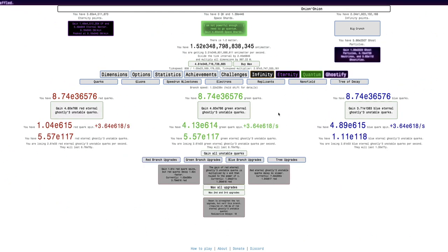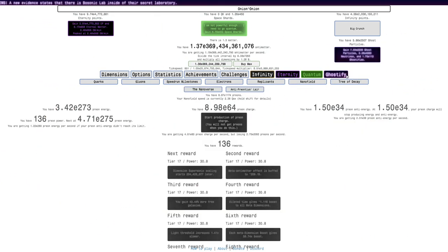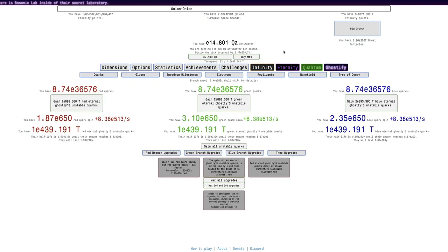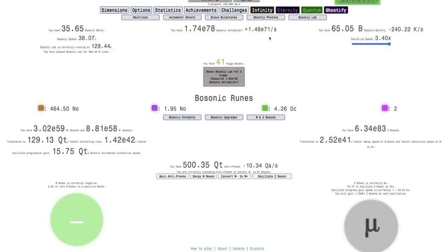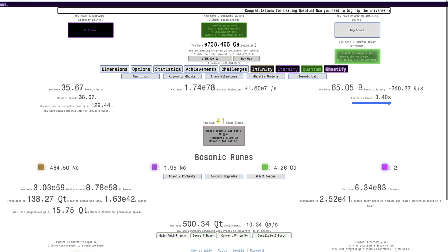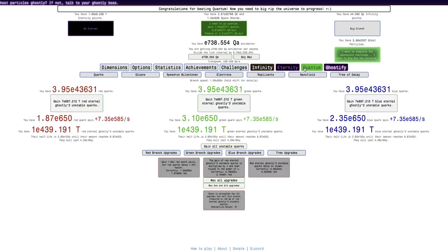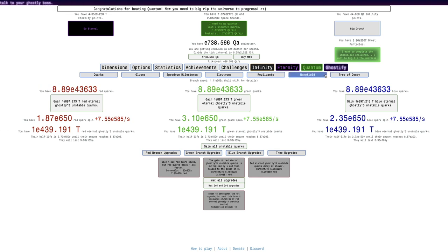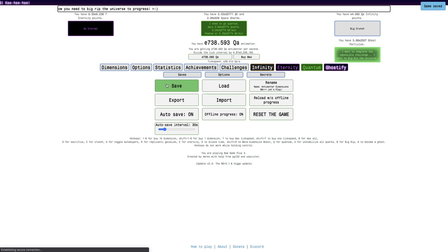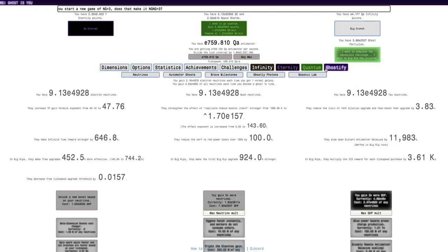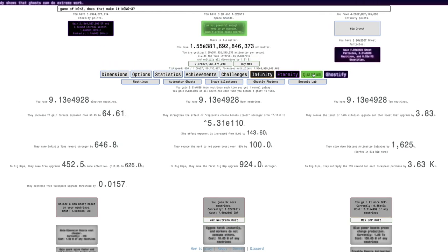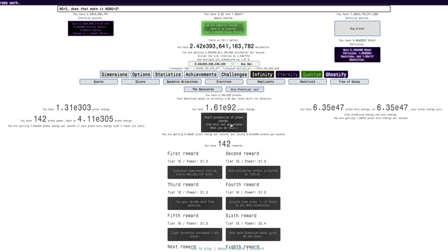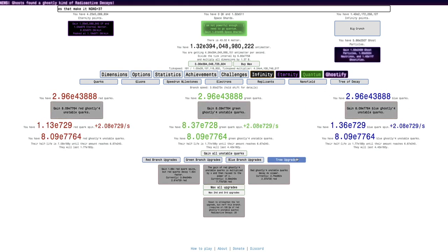I'm just getting a bunch of rewards at this point, going in and out of Big Rip, Bosonic Lab. Right now I'm just trying to get more W-plus and W-bosons so I can get more Bosonic Antimatter. E-71 is not great. I mean, of course I could use reload exploits.